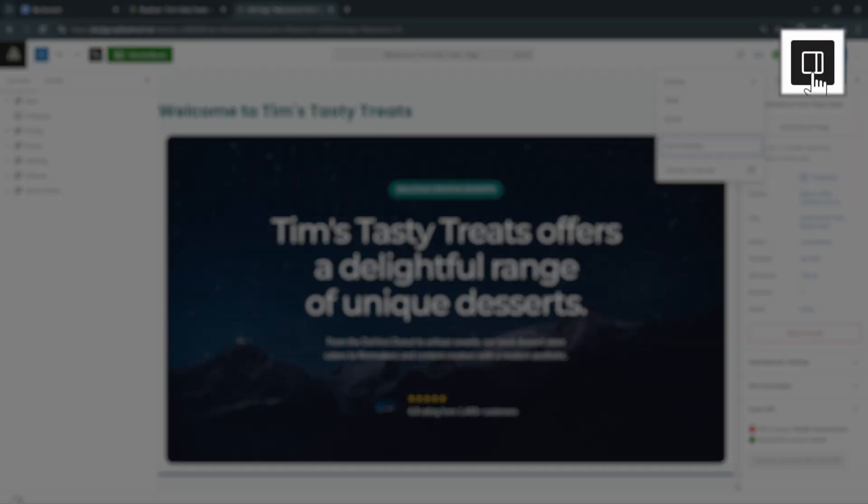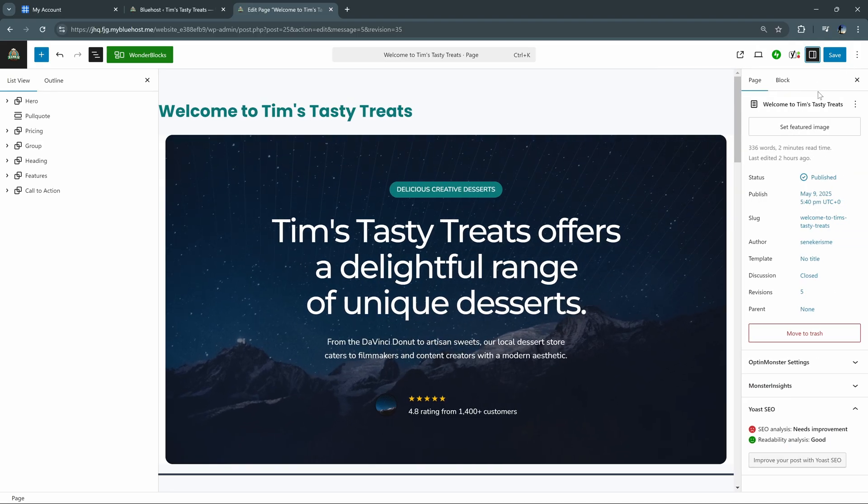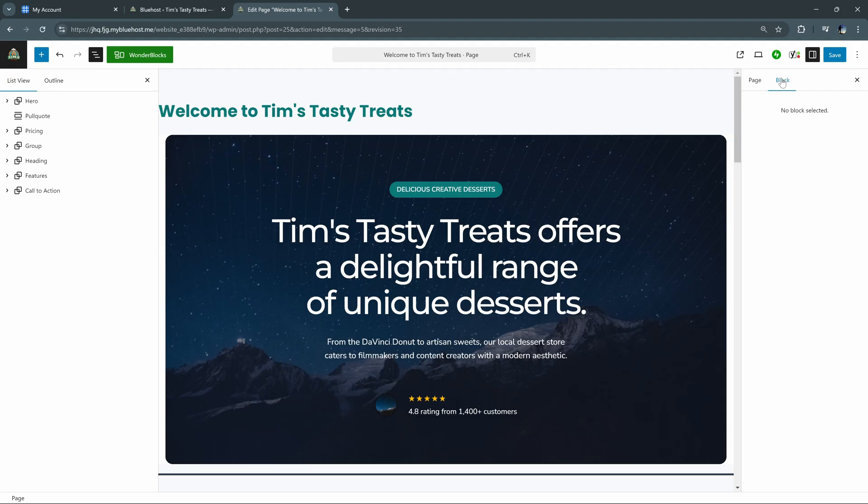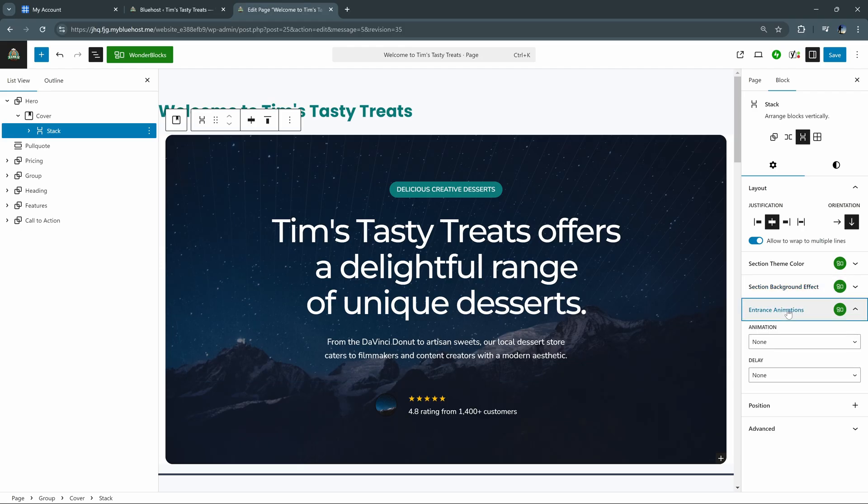And then we have our settings tab, which is open by default right here. And this is where we can select any one of these and customize the specific layout behaviors, add background effects, or add entrance animations. The entrance animations is the one I really like in particular because it adds just a little bit of extra finesse to your page.